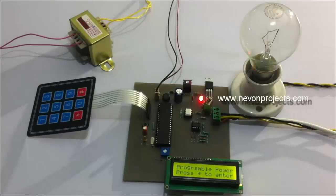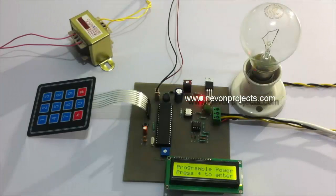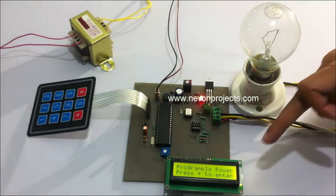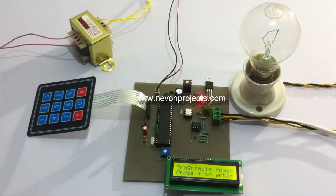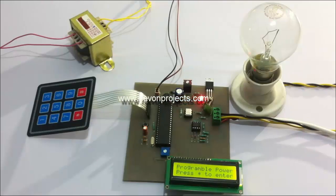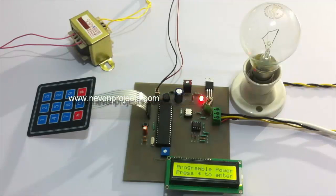The system has turned on and it says programmable AC power, press star to enter. On pressing star, the user can enter the percentage.